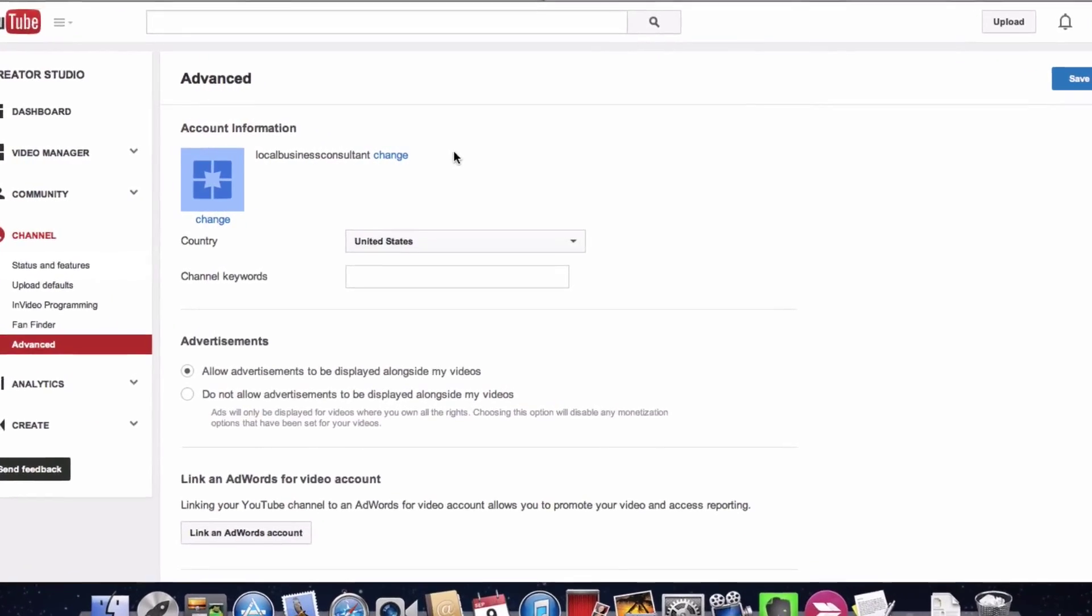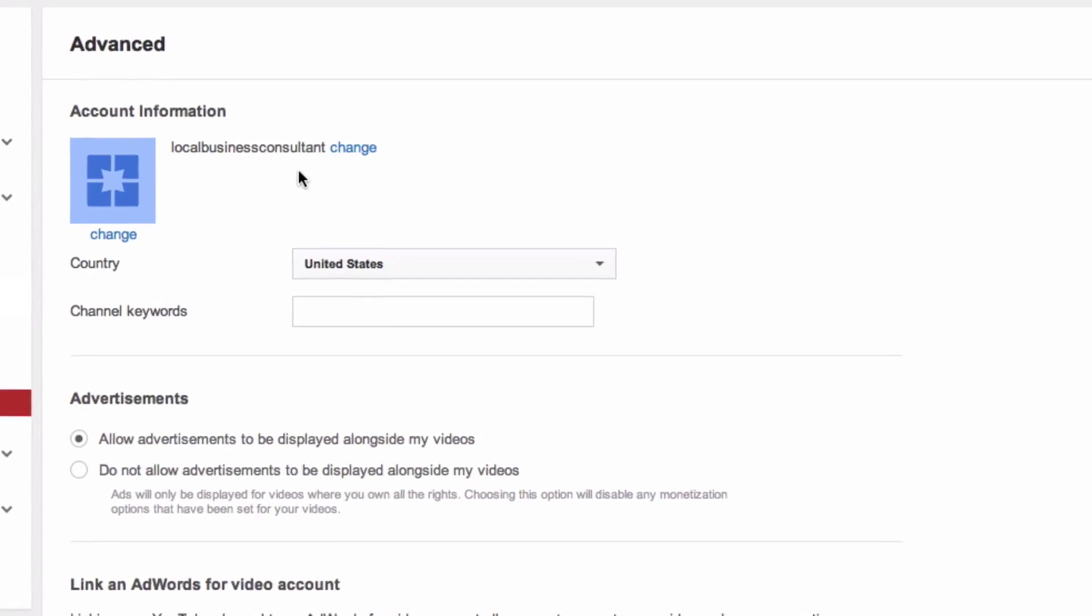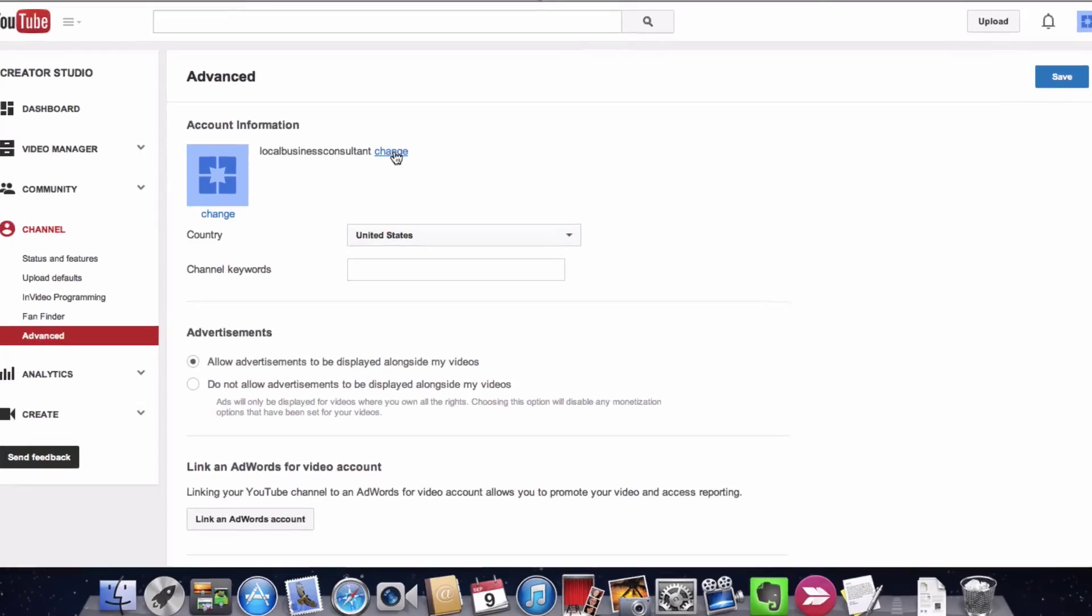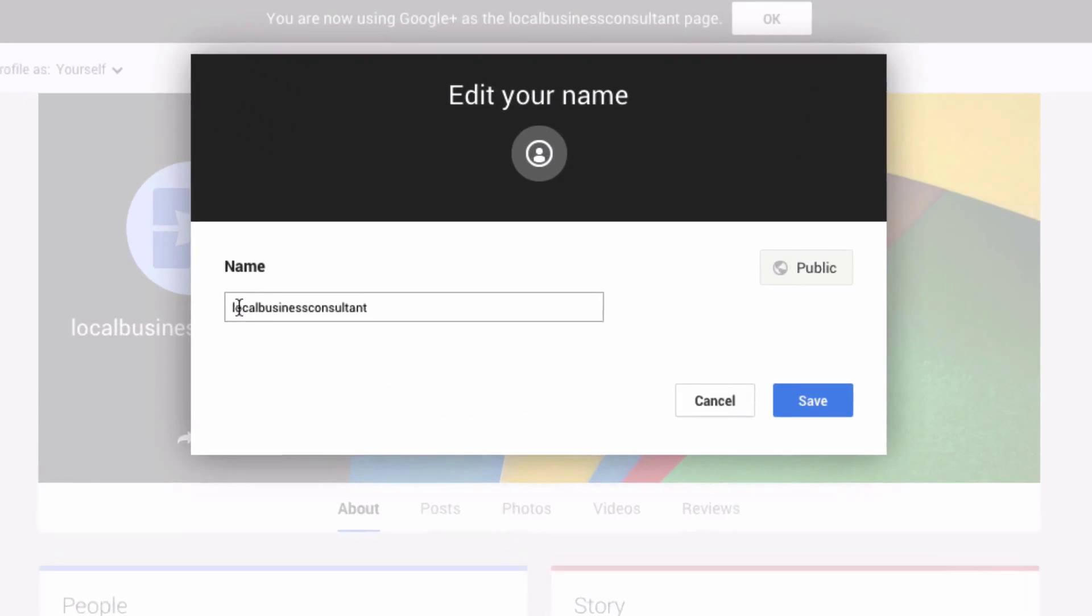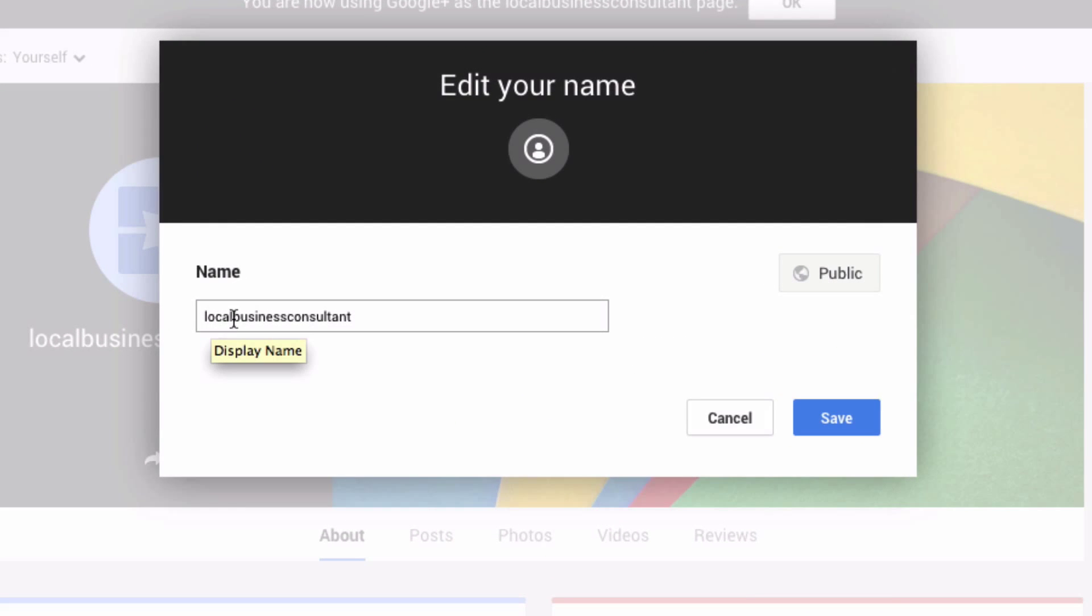As you can see, I set up a channel called Local Business Consultants. So I click Change, and here it says you've got to edit it on Google+. Click on Edit on Google+, and here it says name: Local Business Consultant.